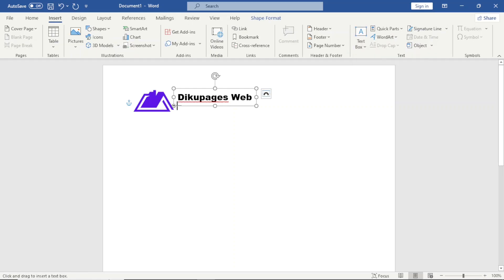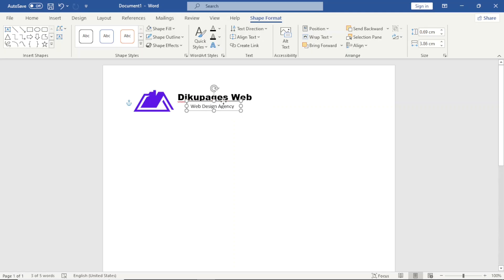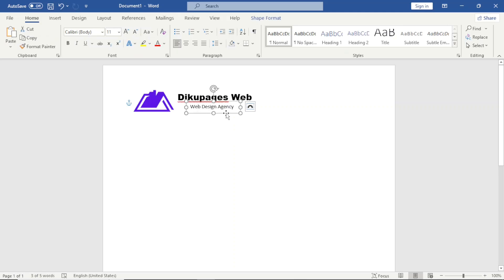Next I'll insert another text box and draw it. I type 'Web Design Agency' and position it in the middle of the company name. I go over to Shape Format, set No Fill and No Outline, and style it by making it italic. Perfect.